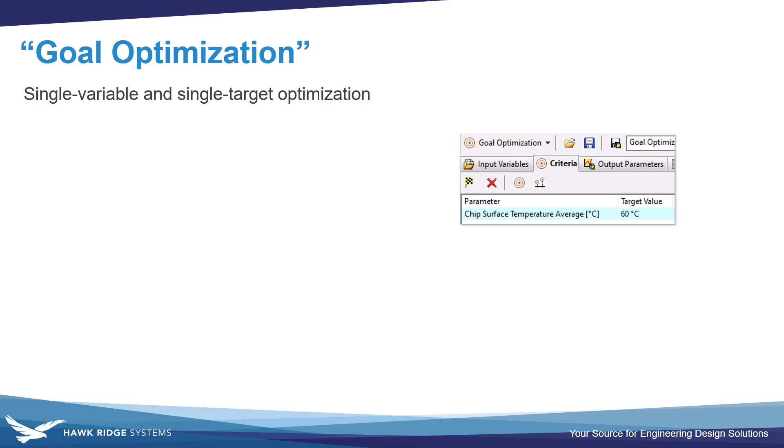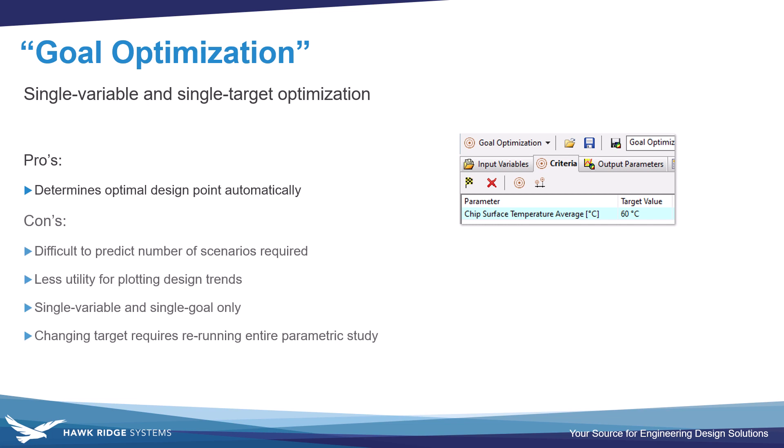The next parametric study type is goal optimization, which only allows a single variable and a single target. The pros of this method is I guess it determines the optimum design point automatically, but the cons are numerous. We don't really know in advance how many scenarios we need to reach that optimal target. It doesn't have as great functionality for plotting design trends. Again, it's only limited to a single variable, and if you change a target, you have to rerun the whole parametric study. So it's really not a study type that I use or recommend using very often anymore. But if you do have just a simple single target optimization, it can be useful.